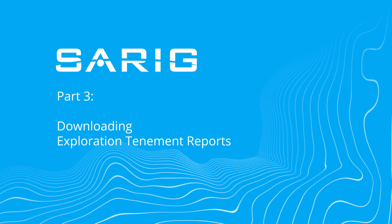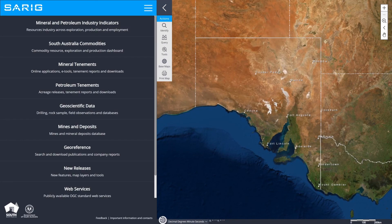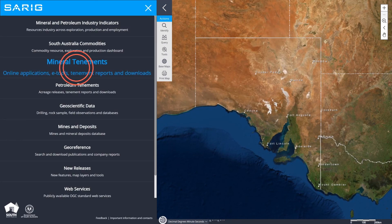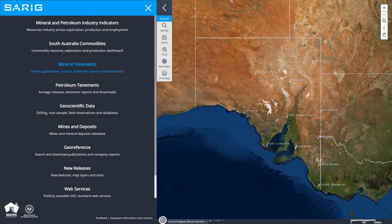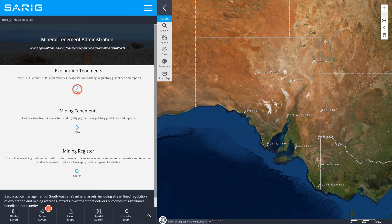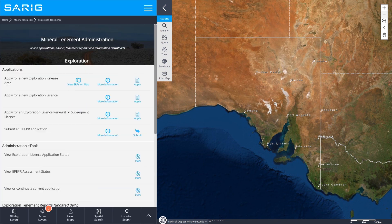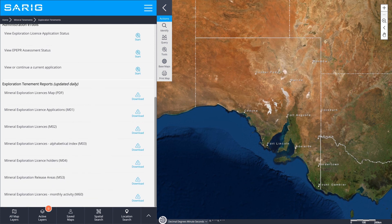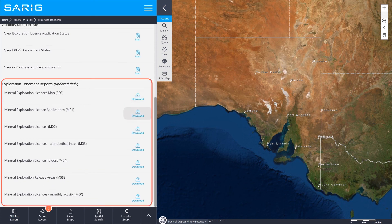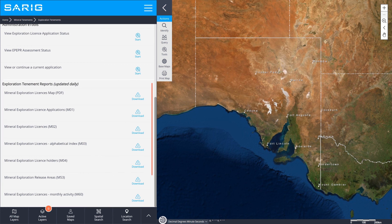To download Exploration Tenement reports, return to Mineral Tenement Administration in SARIG and click on Exploration Tenements. Scroll down to Exploration Tenement Reports. Here you will see a selection of reports, updated daily, available to download in PDF format.